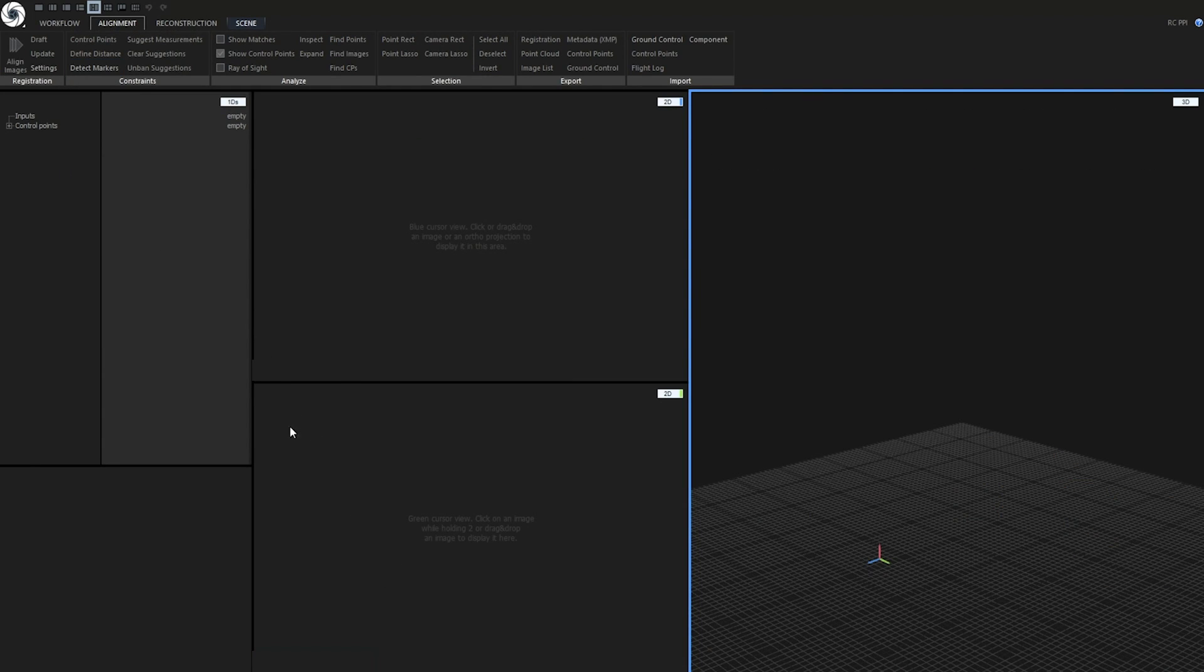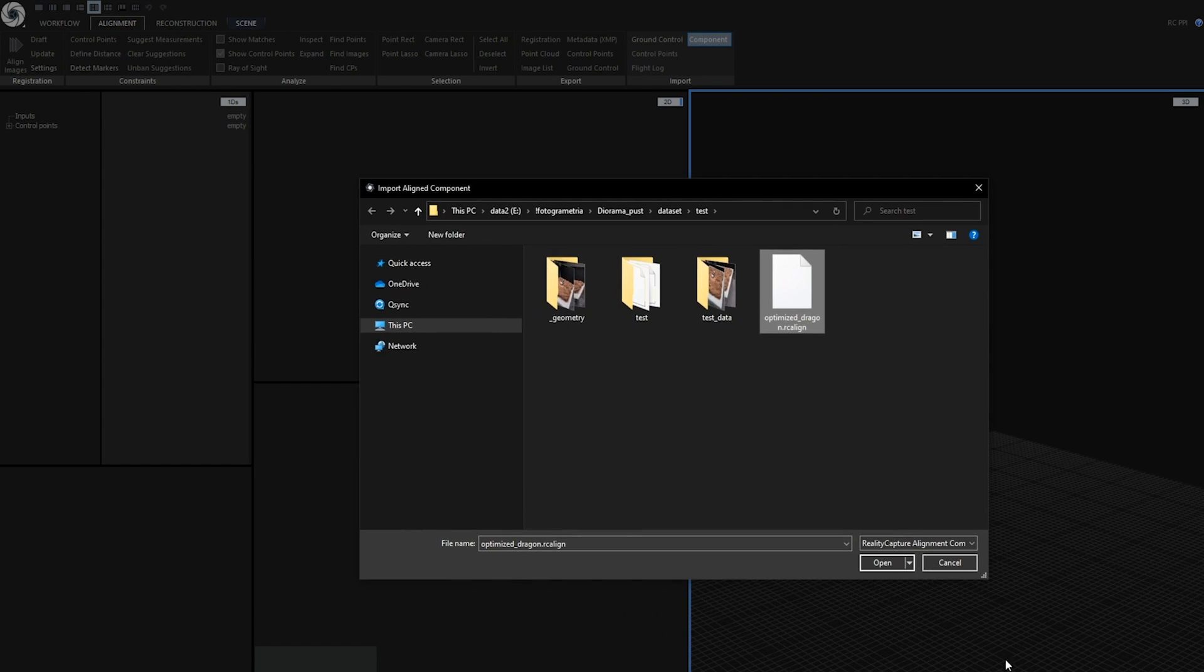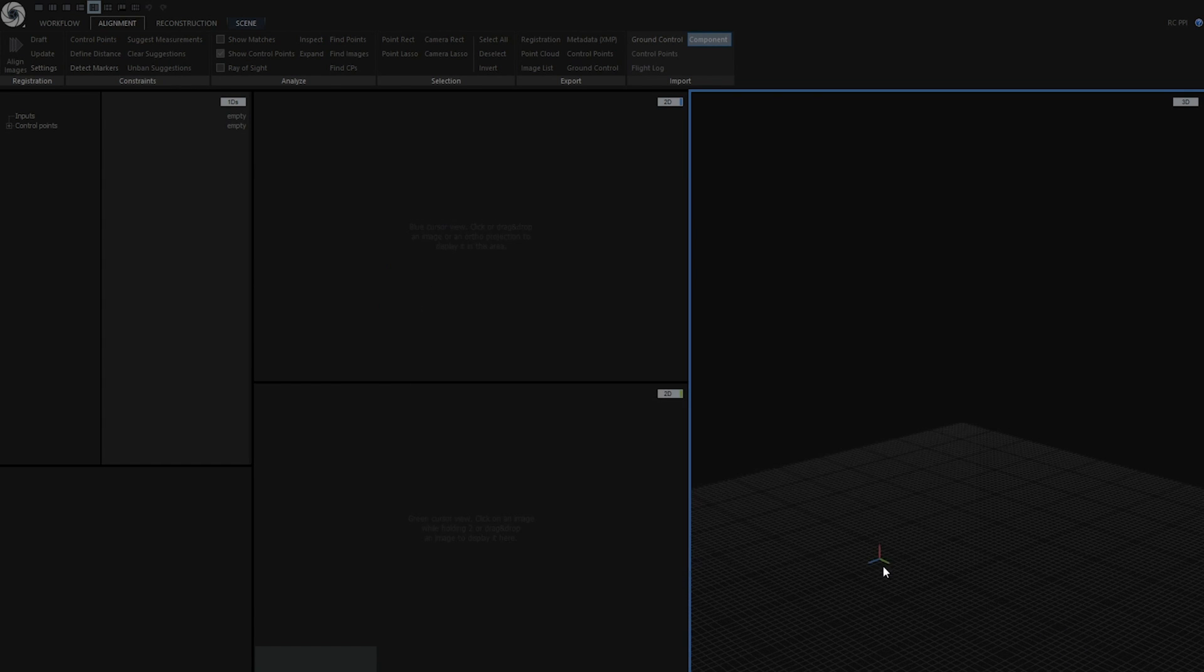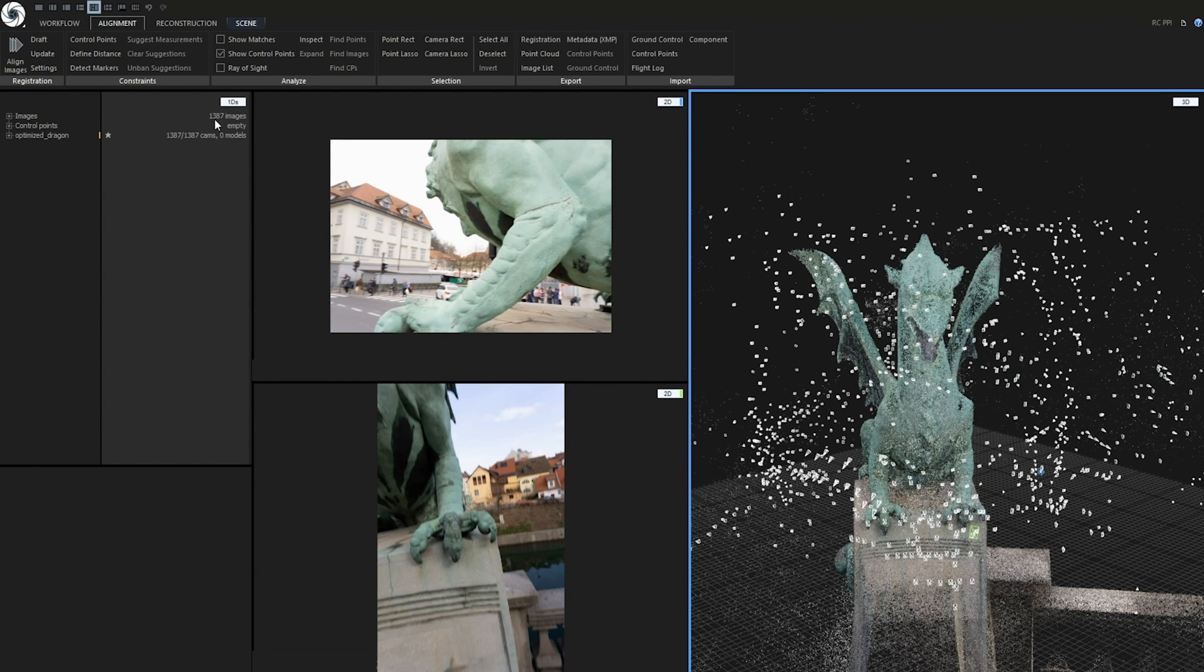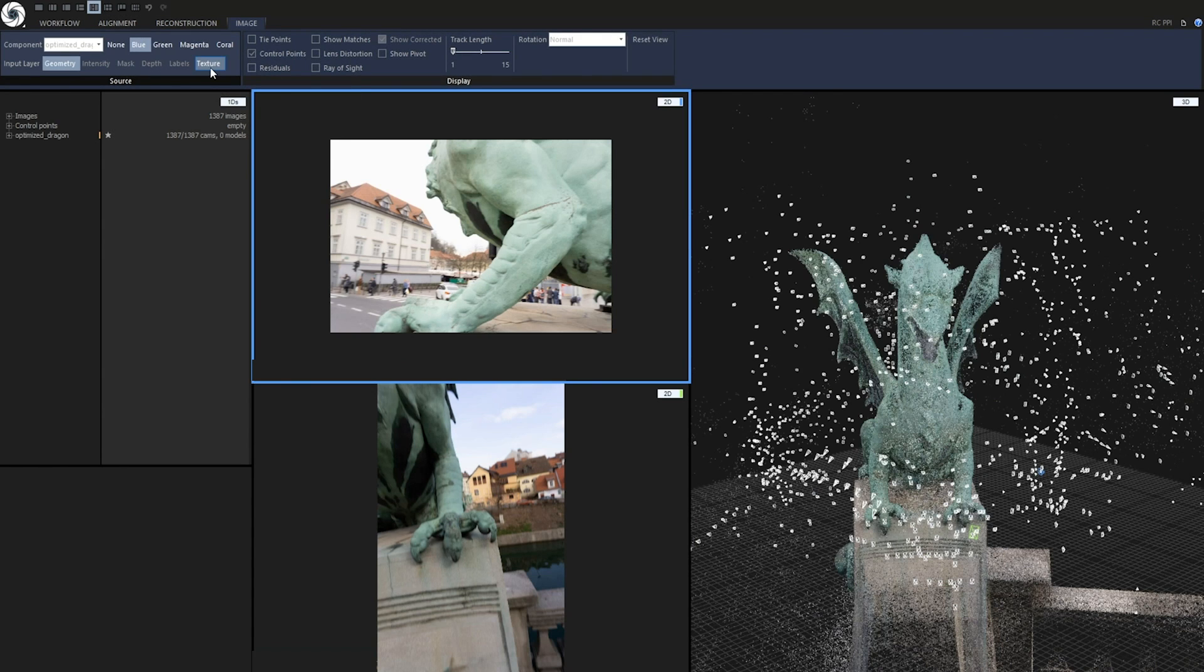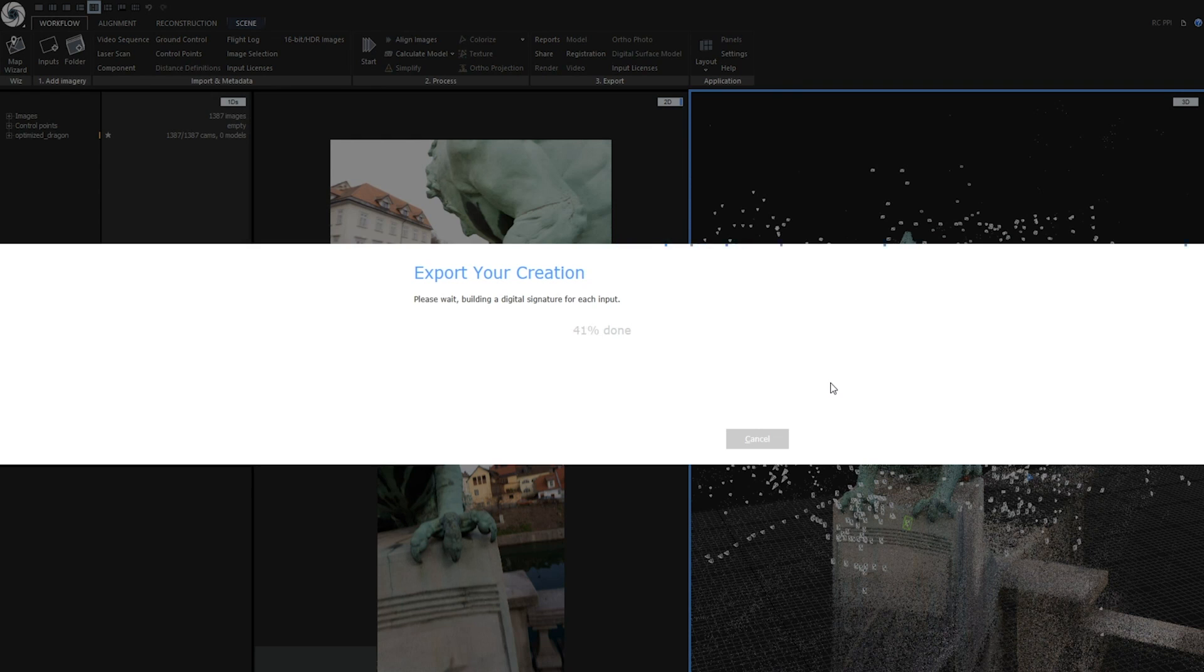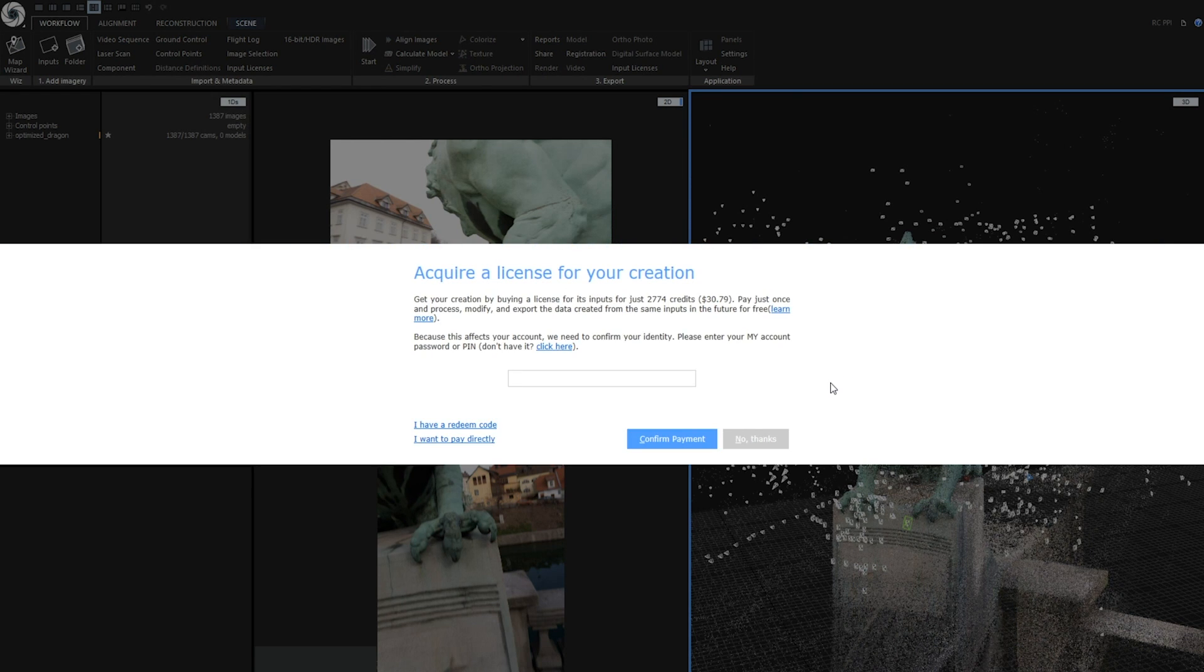Now let's open a new instance of reality capture and to import the component go to alignment tab then to import part and click on component. Now select the previously exported RC component and click open. All the images which are now 1387 were imported with its image layers for texturing. Let's click on input licenses and now we are on 30 dollars and 79 cents which is 2774 credits. This looks pretty nice to me.